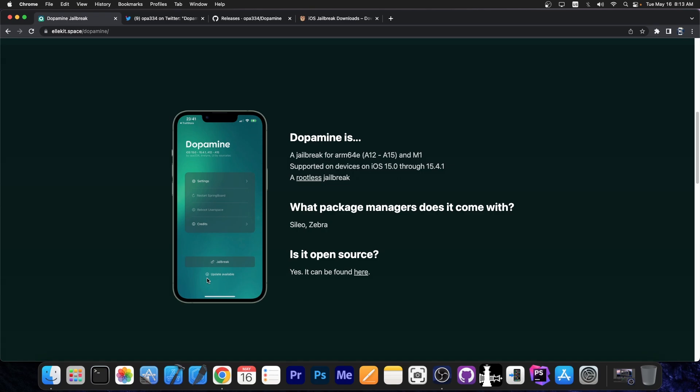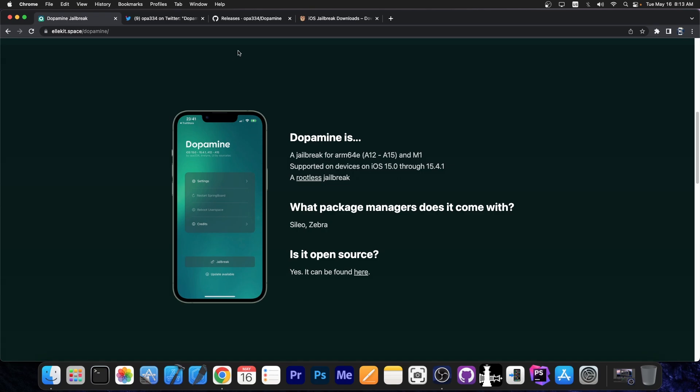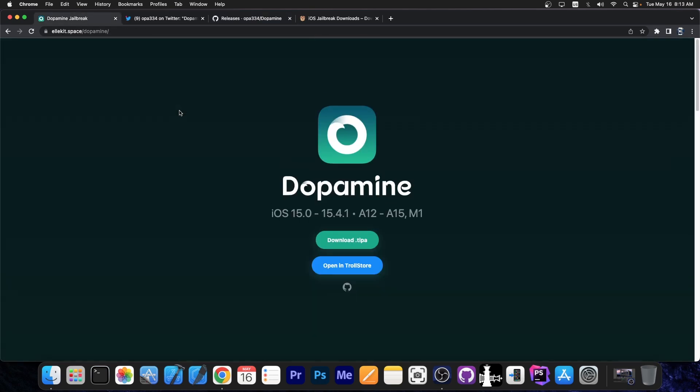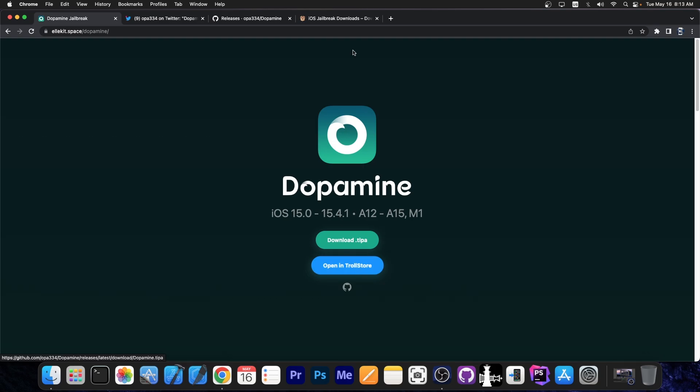So you don't have to connect the computer. If you are already jailbroken, all subsequent updates for Dopamine can be installed directly from the app. If it's the first time you get Dopamine, you just have to get a .tipa file or open it in TrollStore and you can install it with either TrollStore or websites like Loadly.